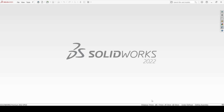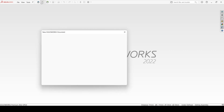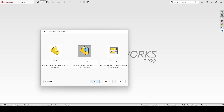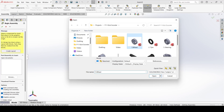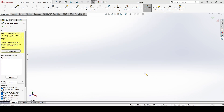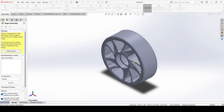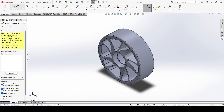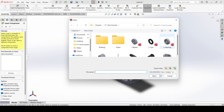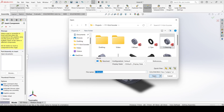Welcome to Makeology. In this video we will create an assembly of a wheel and tire. First, select new, select assembly, and apply. Now select the wheel and open it, then select insert component, select the bearing, and open it.